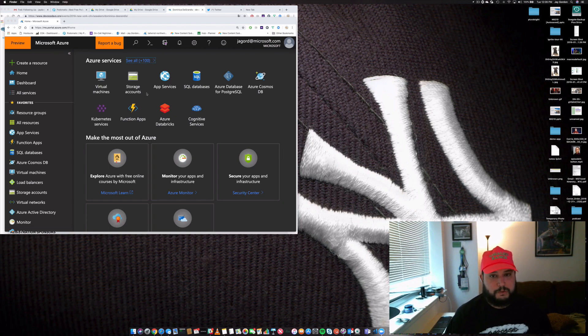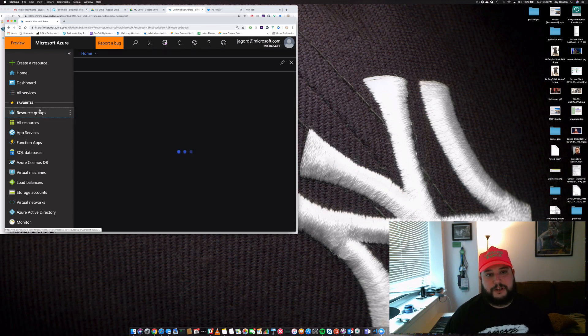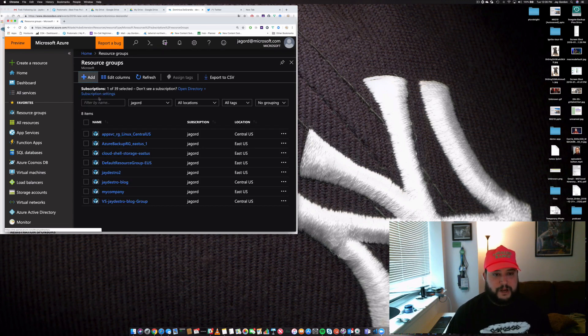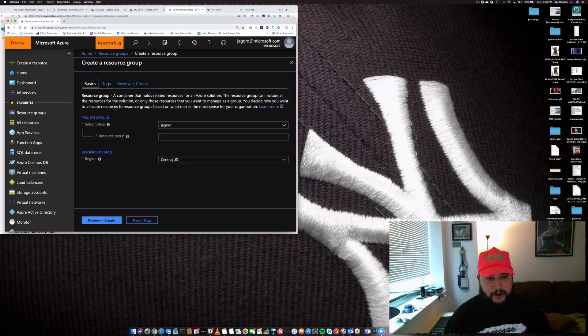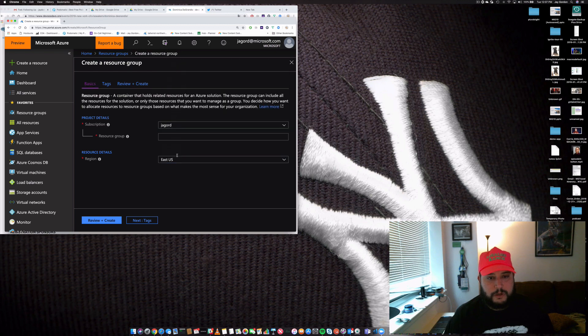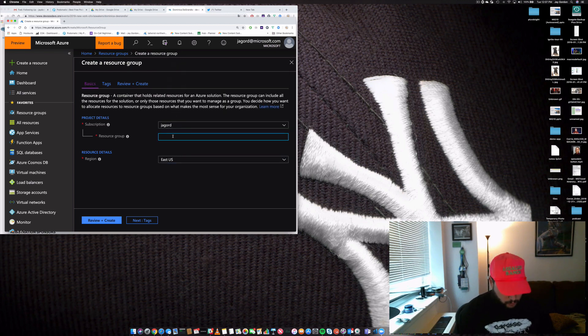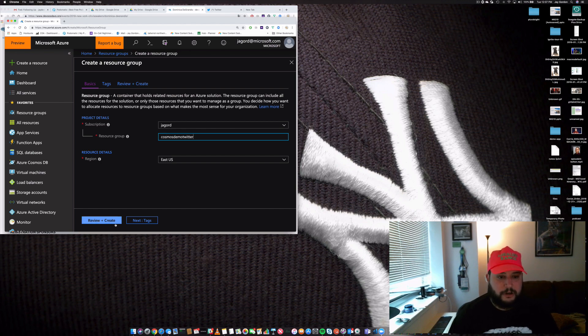The first thing we'll do is create a resource group. That's going to be where our Cosmos database will live, along with the region and all the other subscription information. I'm going to build one out of East US. I'll create a resource group and call it Cosmos demo Twitter. We'll go ahead and create and review.